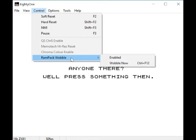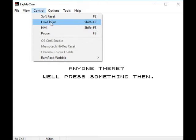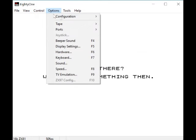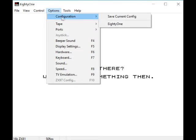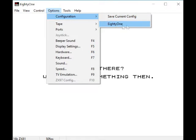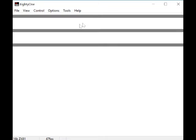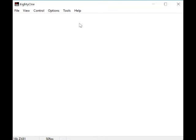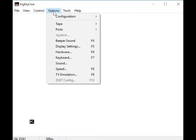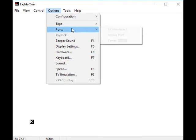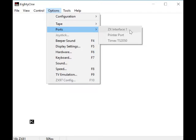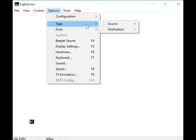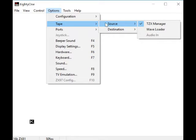RAM pack wobble - I don't know what that does. Configuration lets you save configuration, or reset it for some reason. Ports - some reason these are not highlighted even though I've got a joystick plugged in. Did the ZX81 support joysticks? I don't know, I never owned one, so never even used one.